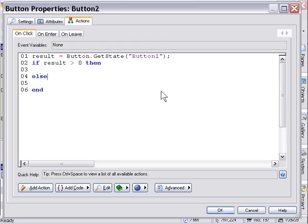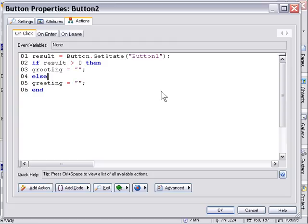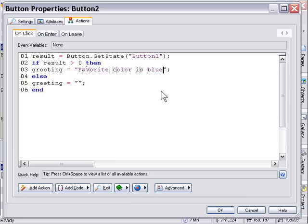Now what we're going to do in here is just toggle a little greeting variable based upon the response here. So for example if the result is greater than zero then we want to say favorite color is blue. And if it's not then we want to say favorite color isn't blue.